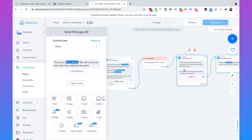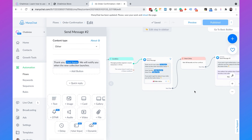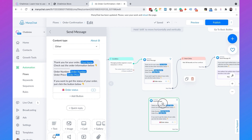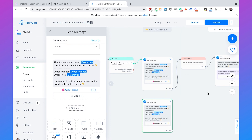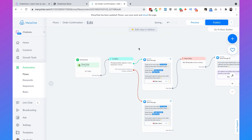Inside the 24-hour window we send the order confirmation and then ask if they want to be notified about a new collection. However, that second message is promotional content and we cannot send it outside the 24-hour window. So for the outside-window path, we copy the order confirmation message, connect it to the condition, and change the content type from Other to Post Purchase Update. It's really important to do this — if you don't, you could get banned from Facebook. Then hit Publish.